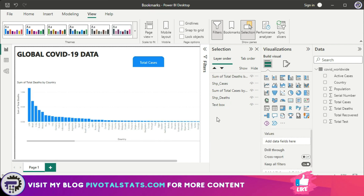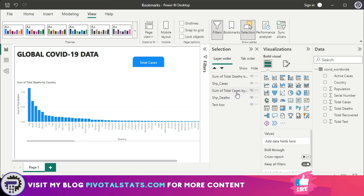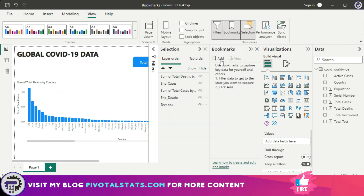After renaming the objects, the first scenario is when the total deaths chart and the cases button shape are visible. I'm going to hide the total cases chart and the deaths button shape. To add a bookmark, go to View, click Bookmark, then Add. This will be my 'Deaths' bookmark.